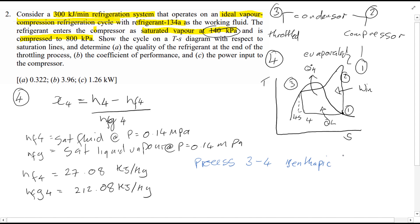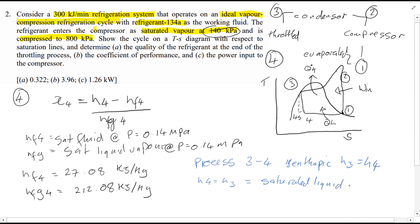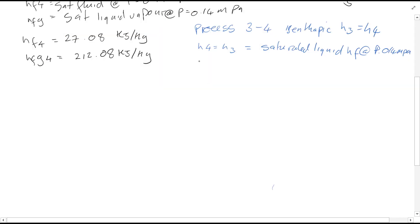What does isenthalpic mean? It means enthalpy is constant, so H3 is equal to H4. And H4 is therefore equal to H3, at a pressure of 0.14 MPa. From chart A12, you'll see that H4 equals H3, which is 95.47 kJ per kg.